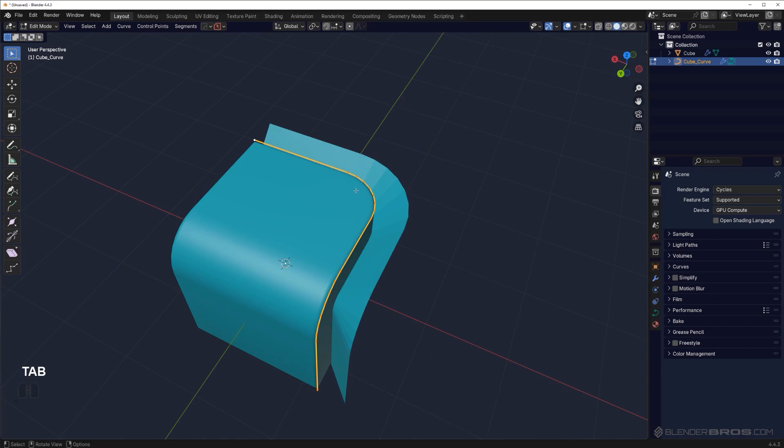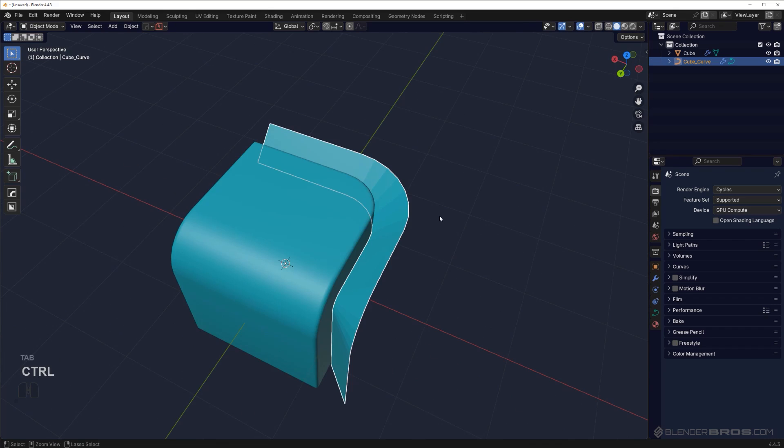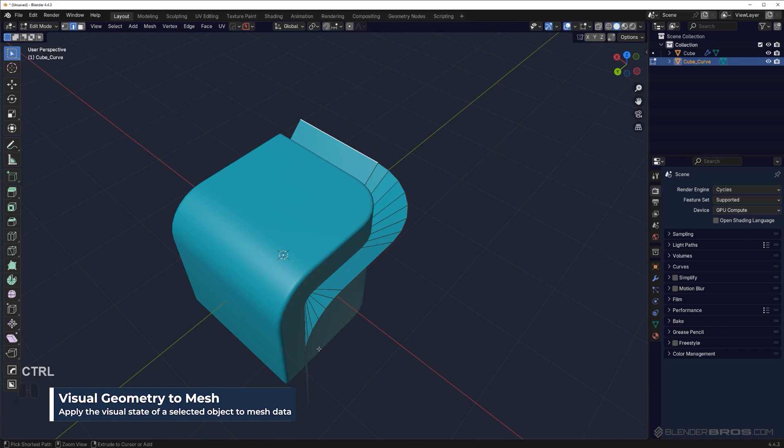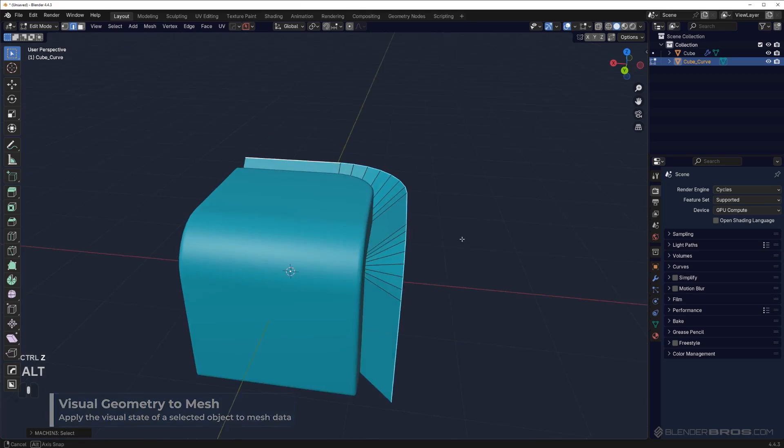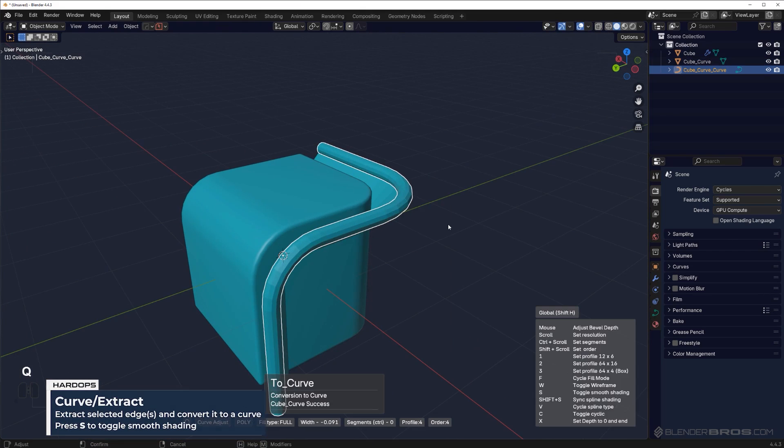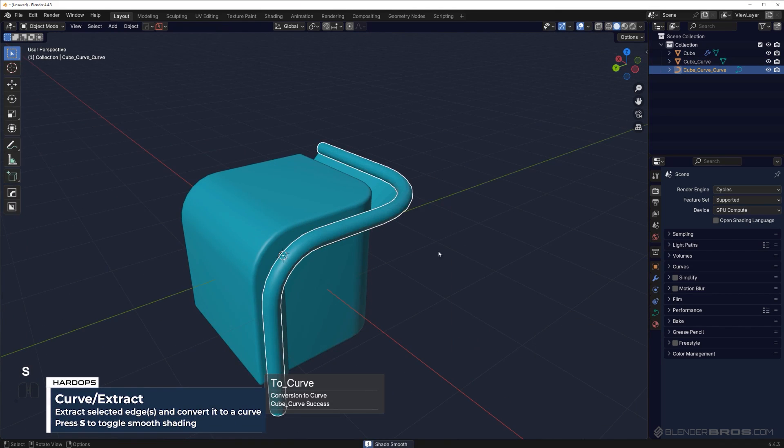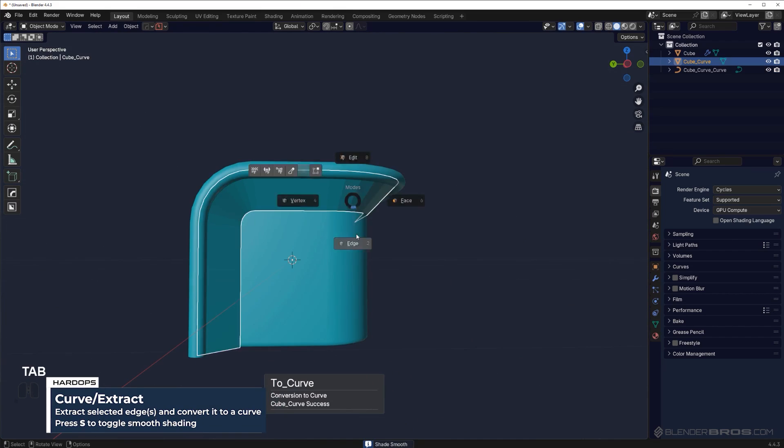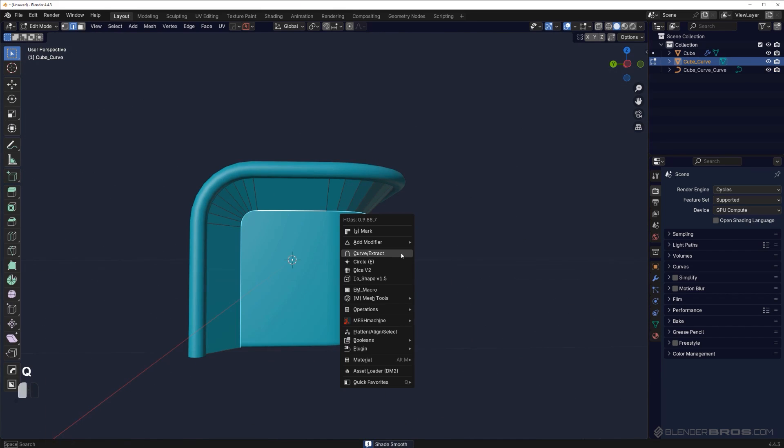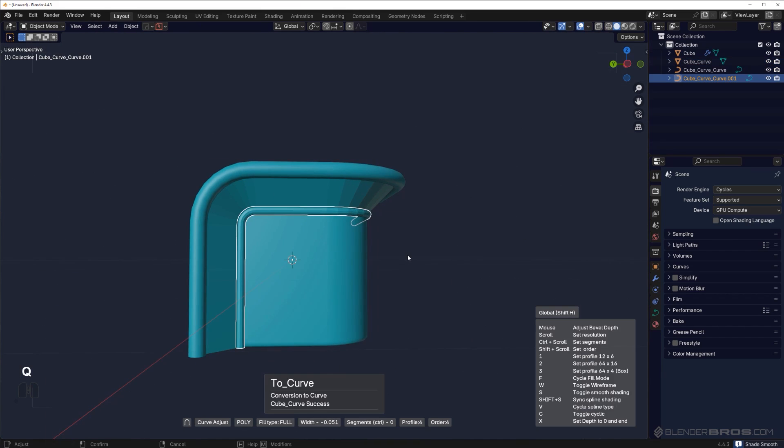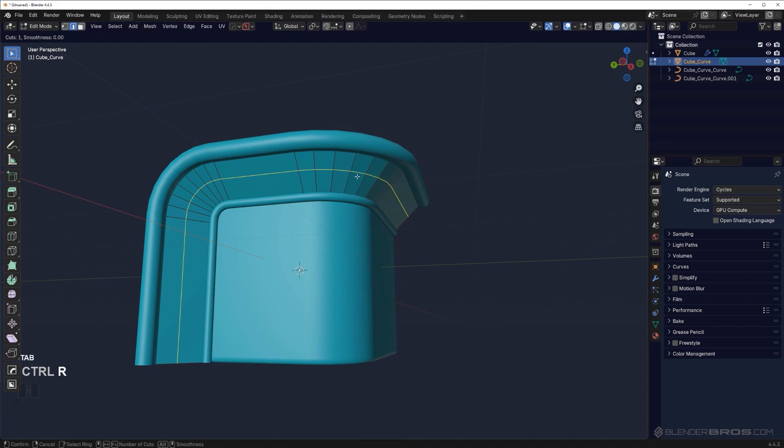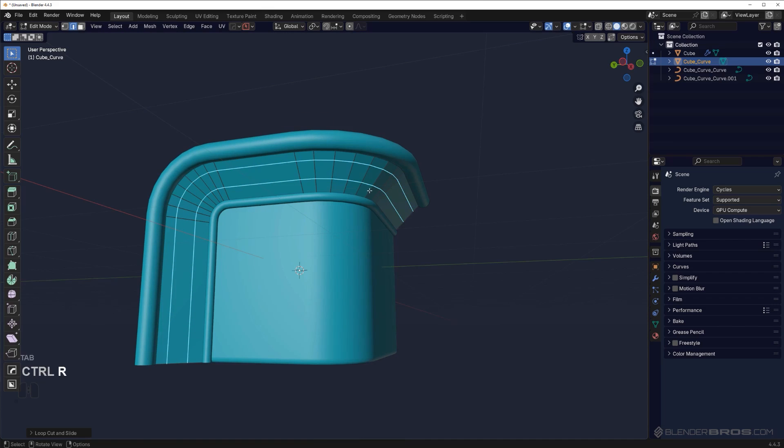Because at the moment it's a curve, so Ctrl+A and visual to mesh. Select this edge here, alt-click this and run a curve on this, press S. Then grab this one, alt-click, Q, curve extract, press S, and I can add more stuff in here.